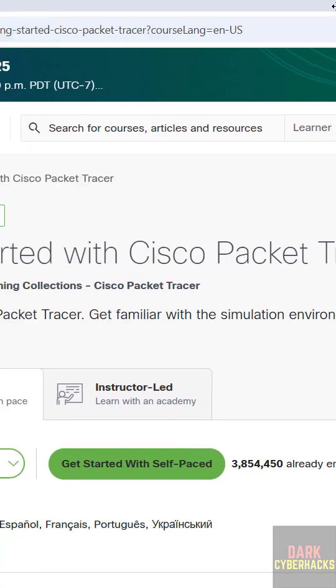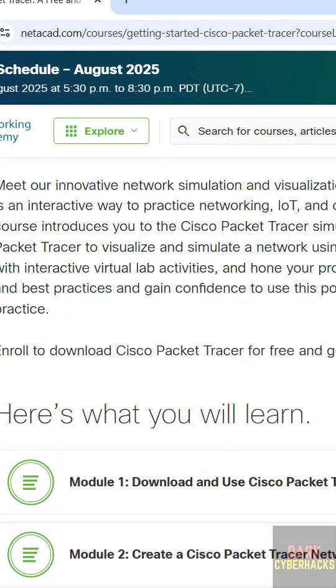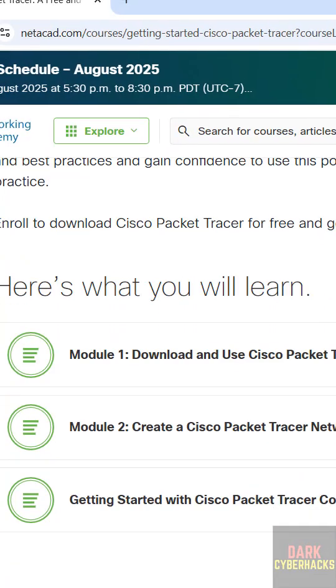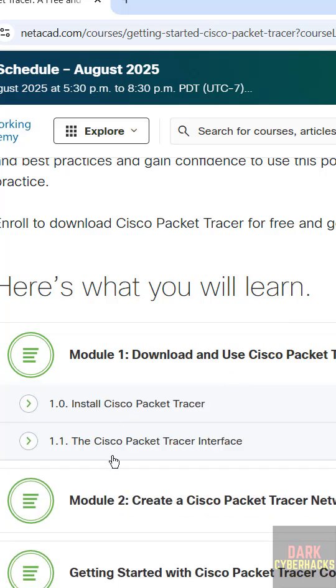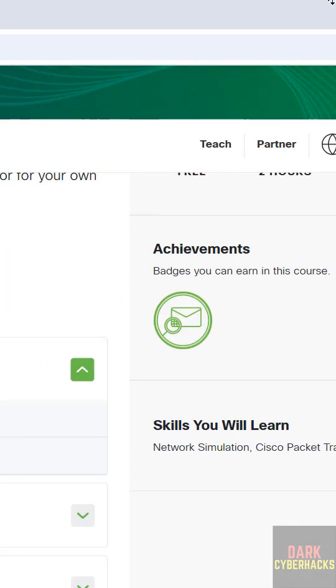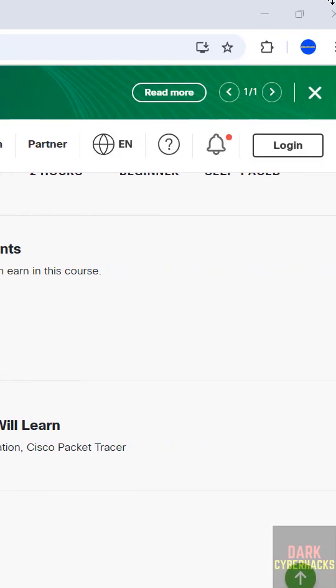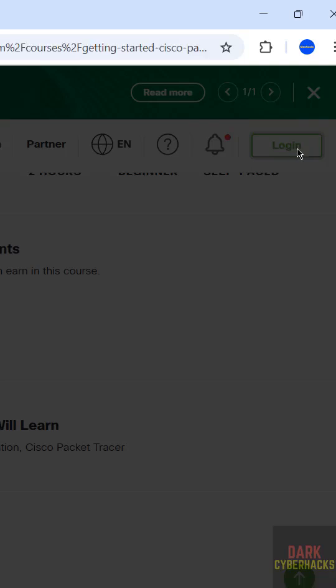Then scroll down. See here we have the Download Cisco Packet Tracer, but we are unable to download. To download we must register or login if you have an account already.